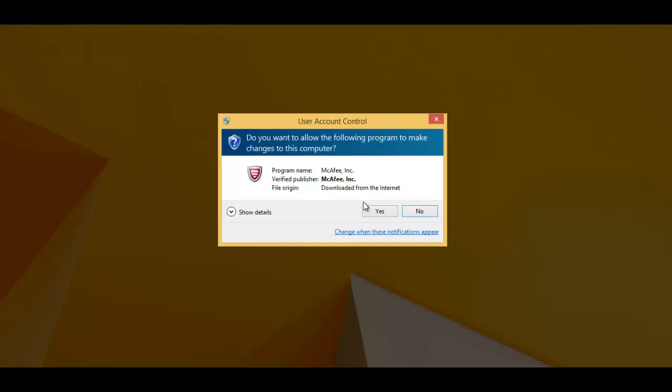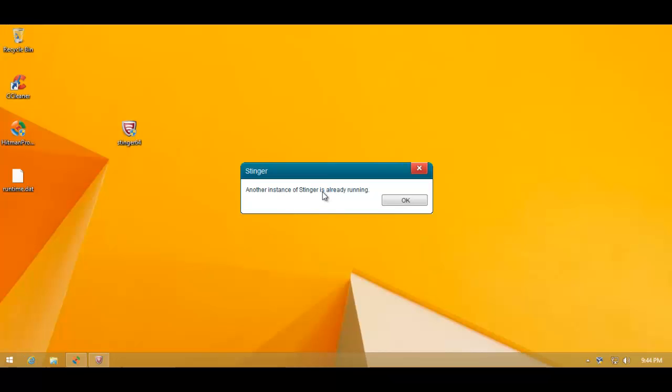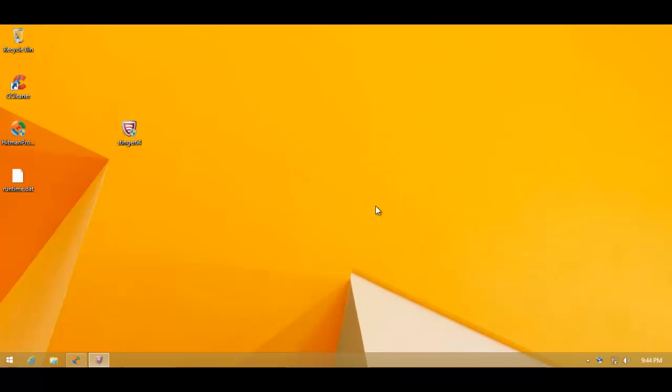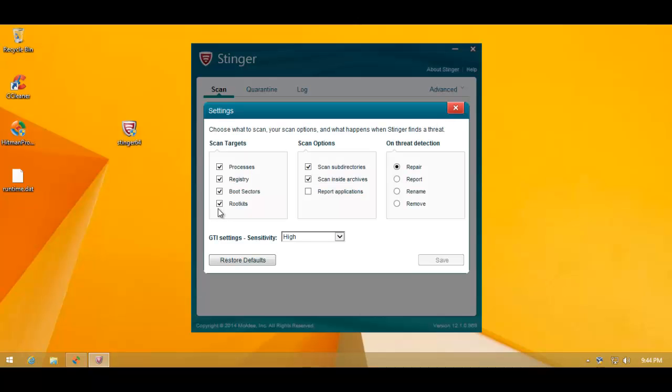So let's go ahead and run this program. I'll just restart the program. We already have it open. And as you can see, the interface is very basic, but we do get some advanced settings.